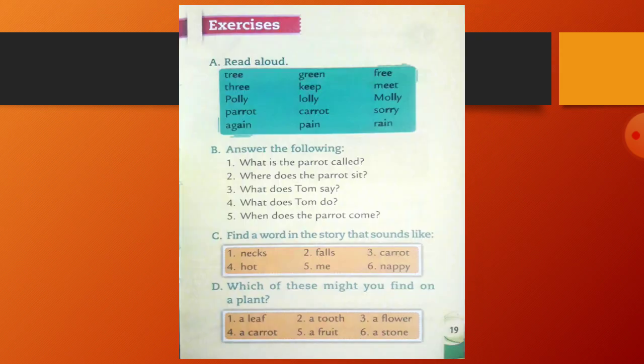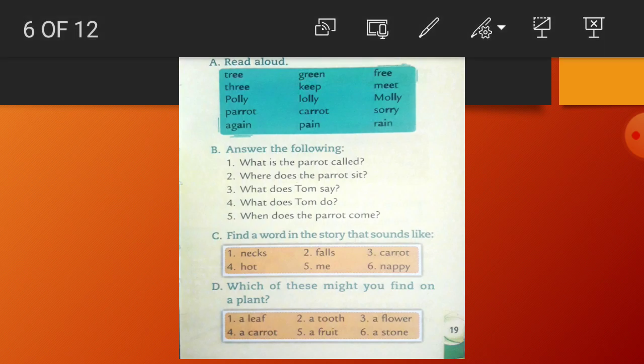Exercises. Read aloud. Read the given words. Tree — T-R-E-E. Polly — P-O-L-L-Y. Parrot — P-A-R-R-O-T. Again — A-G-A-I-N. Green — G-R-E-E-N.